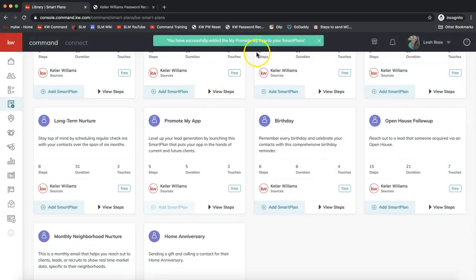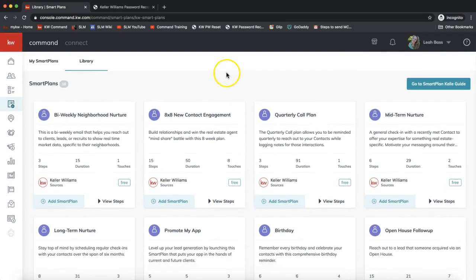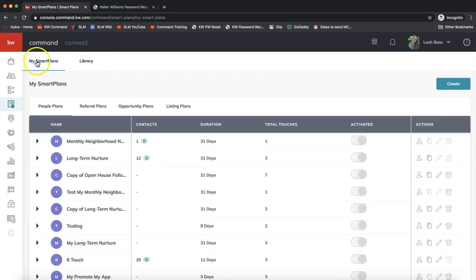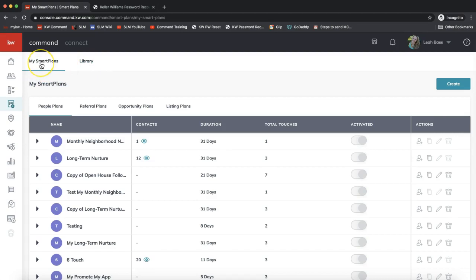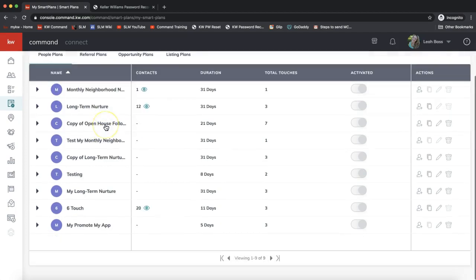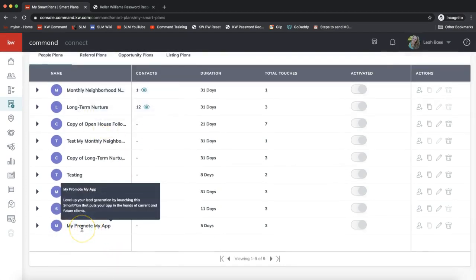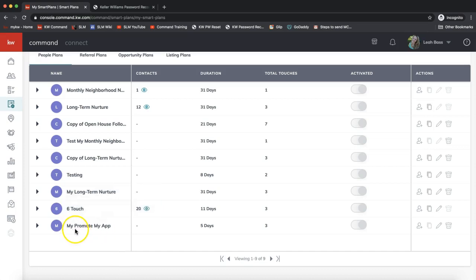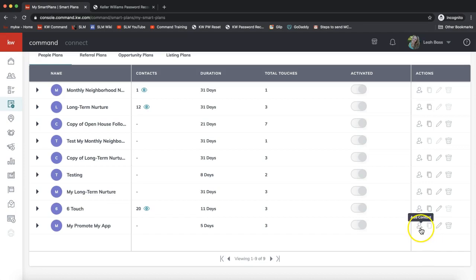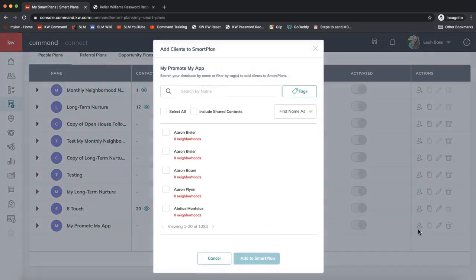It lets you know you've successfully added that. Now to start working with the smart plan and add contacts, we have to switch over to the My Smart Plans section. We're scrolling back to the top and clicking My Smart Plans. Now you might have to scroll down to go ahead and find that. I don't have my contacts added in yet, so let's go ahead and do that. On the right hand side under Actions, hover your mouse over the icon that looks like a little guy with a plus sign. You can go ahead and click on that to add contacts.